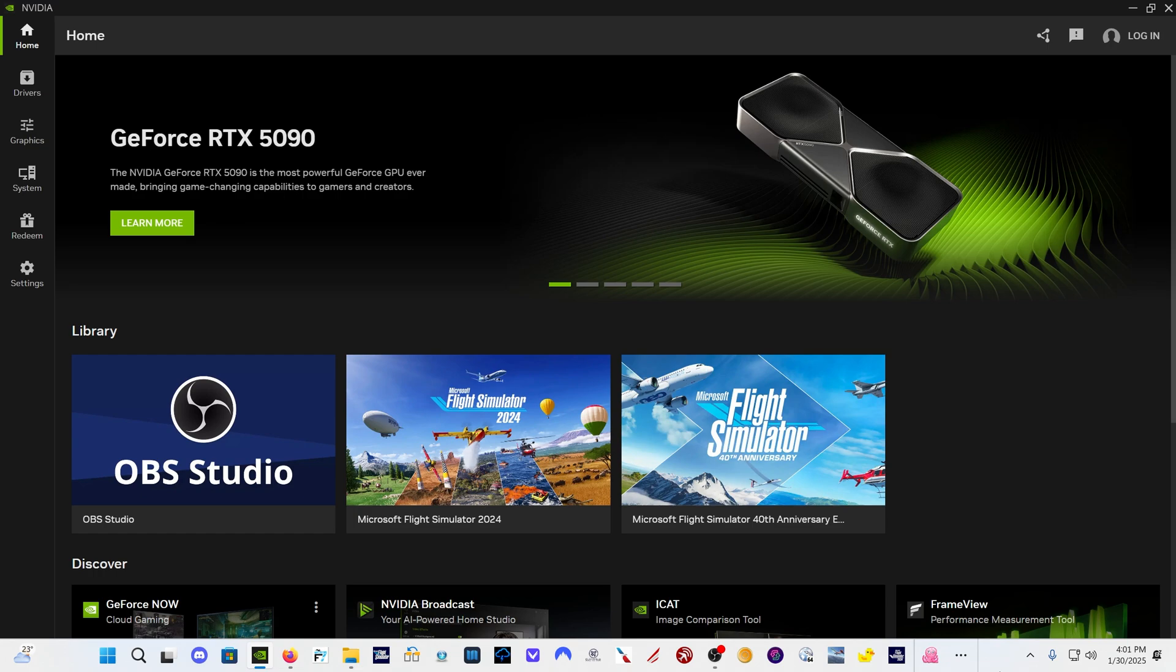I'll also walk you through how to update the frame gen mod. I have gotten DLSS 4 to work in Flight Sim 2020. I have not been able to get it to work in Flight Sim 24. I've seen a few people online who have gotten it to work with 24. I haven't.